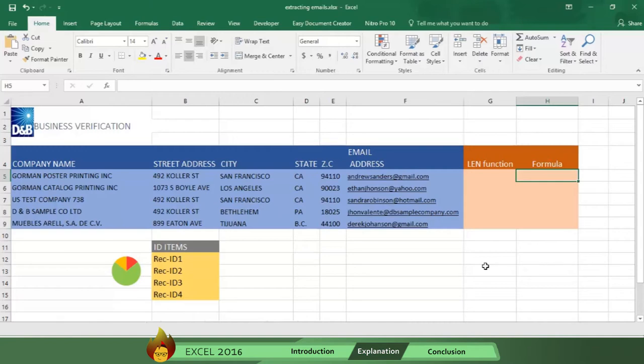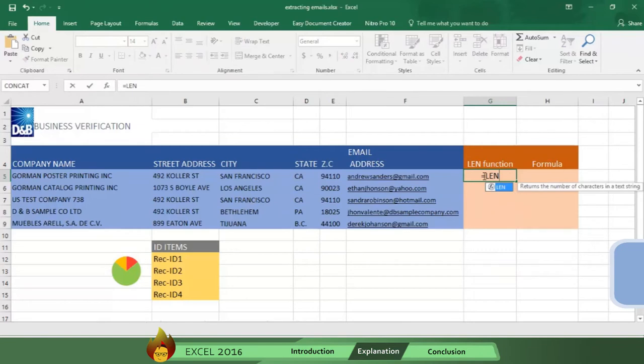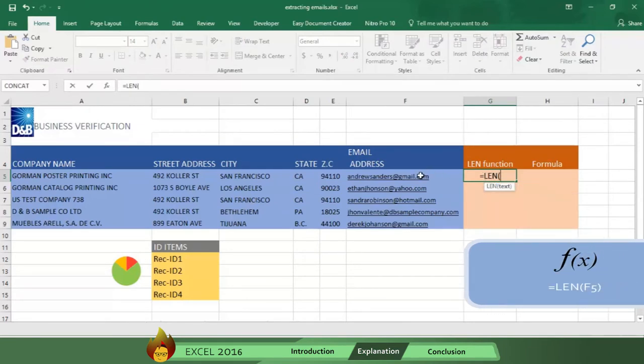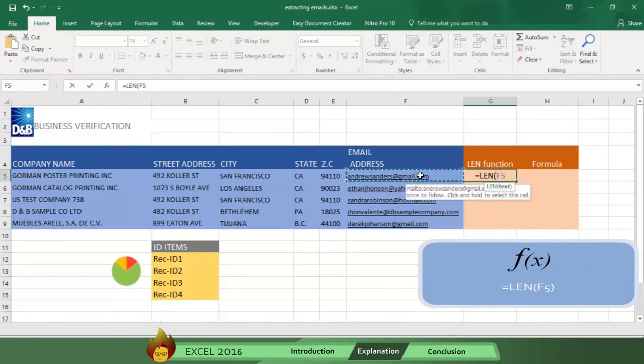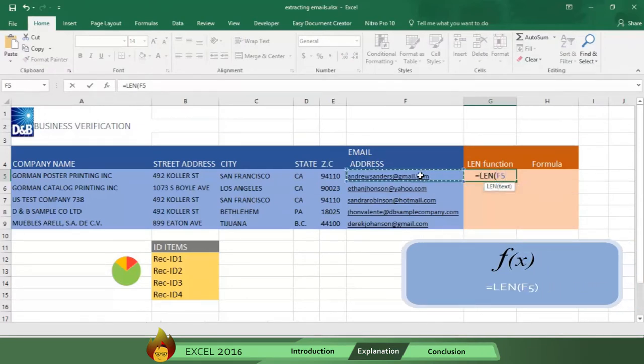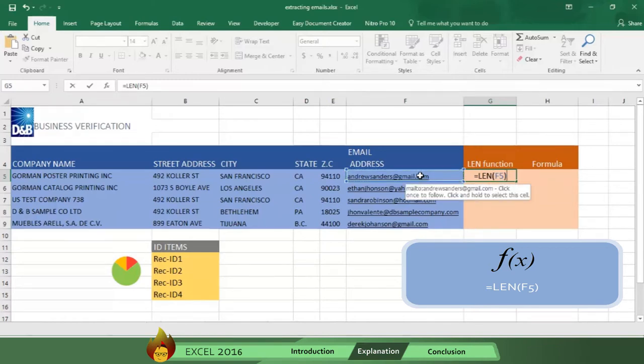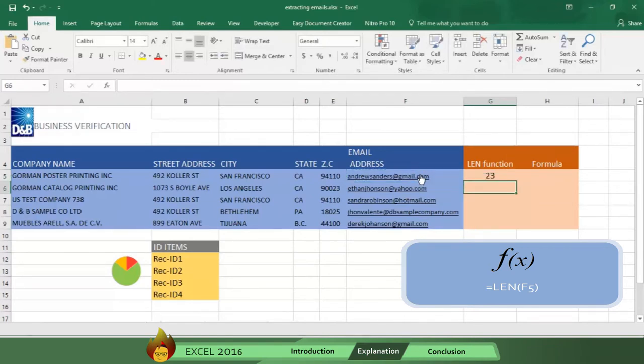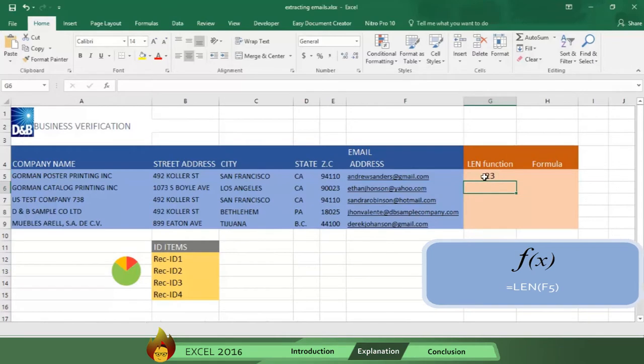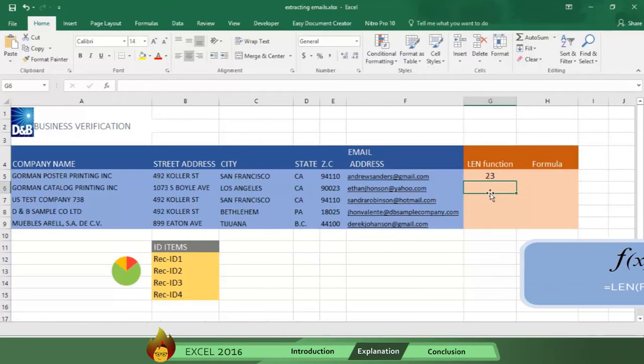Go to cell G5 and type an equal sign plus the word len and an open parentheses. Select cell F5 where the information is followed by a close parentheses. Now press Enter and you get the number 23 which is the number of characters in cell F5.